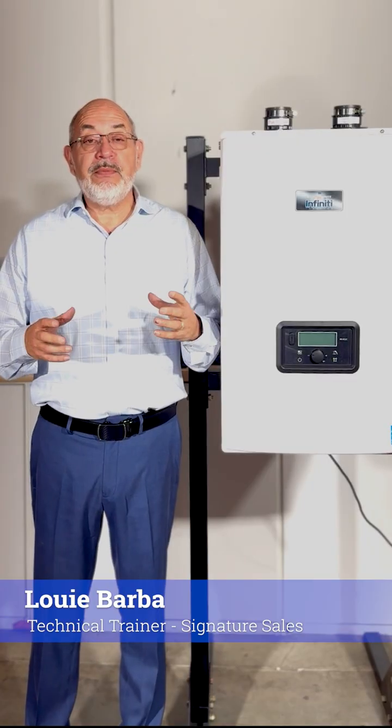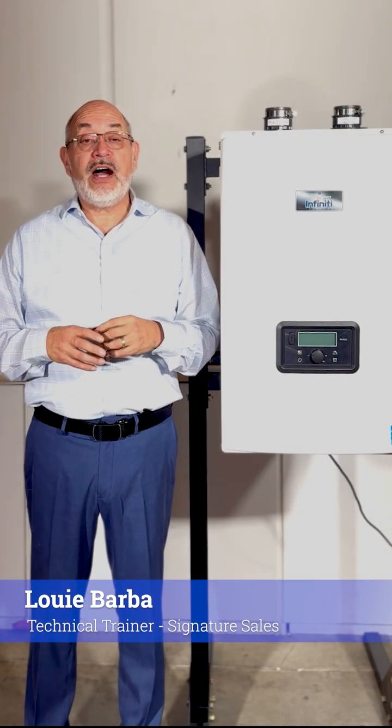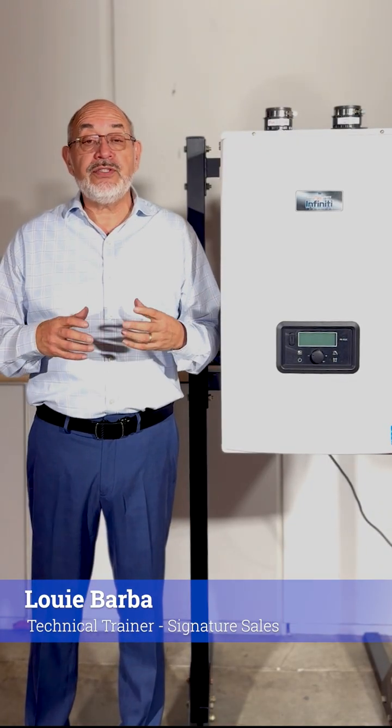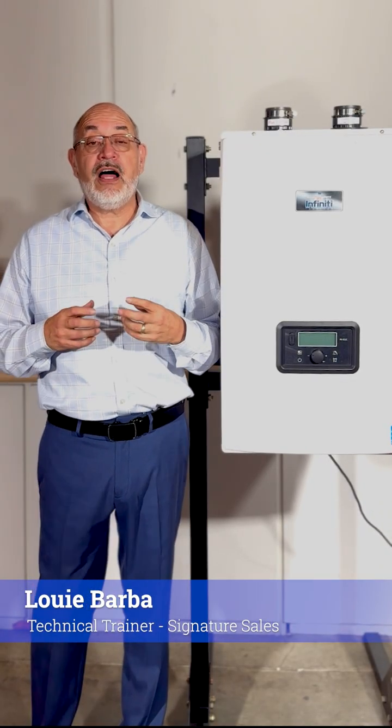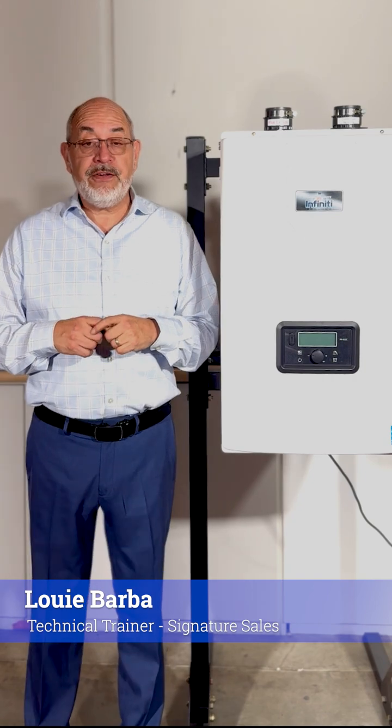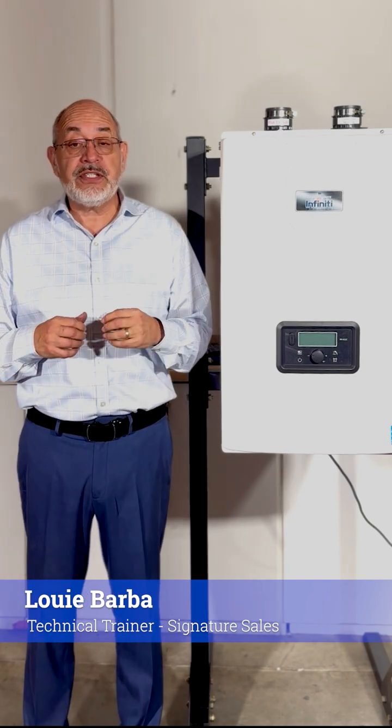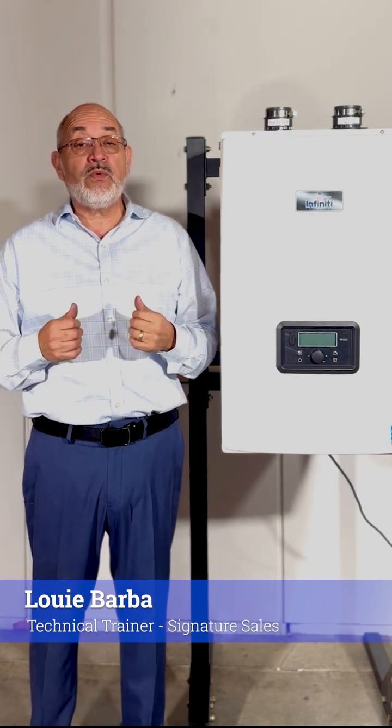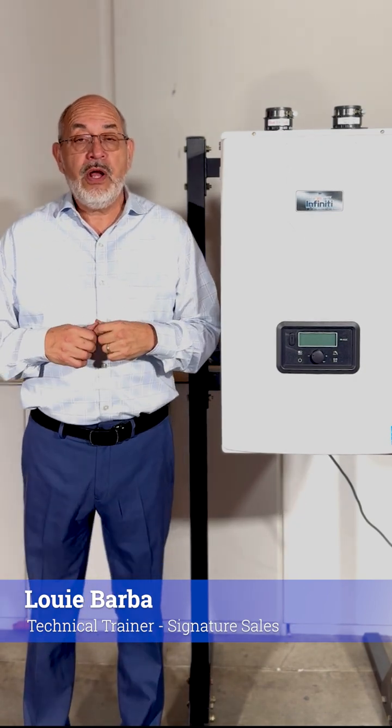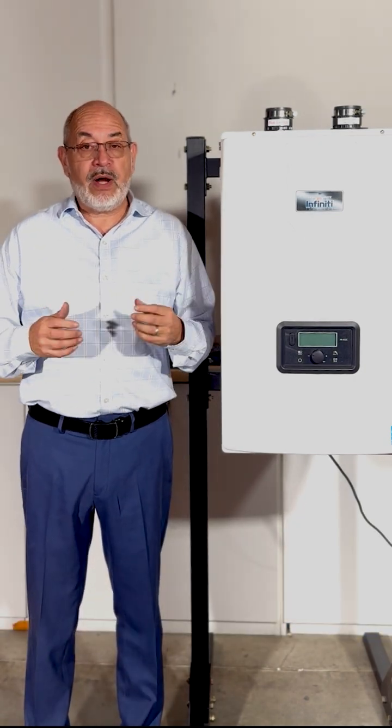Today we have a tankless tech tip and for that we're going to send it all the way out to California where our technical trainer Louie is standing by. Today we're going to be going over how to set the internal clock on your Infinity GR series tankless water heater by Bradford White.